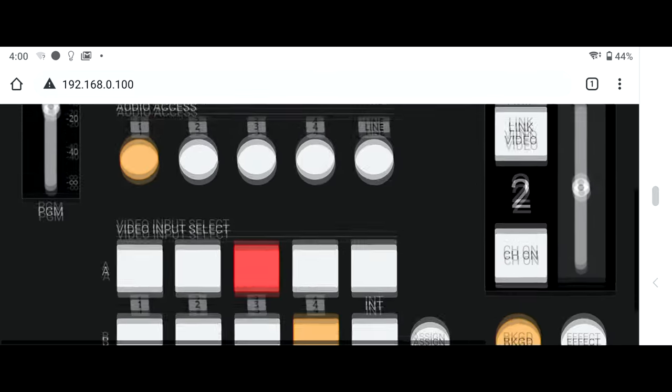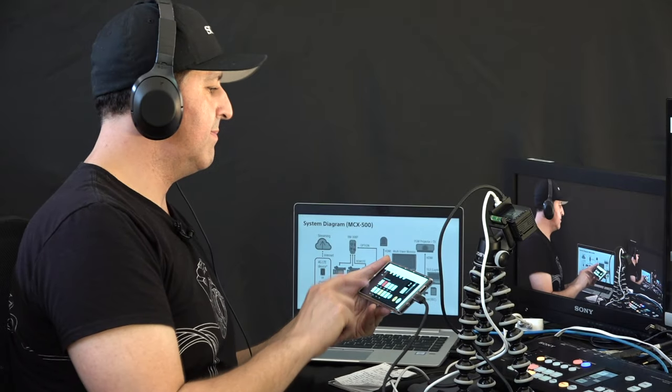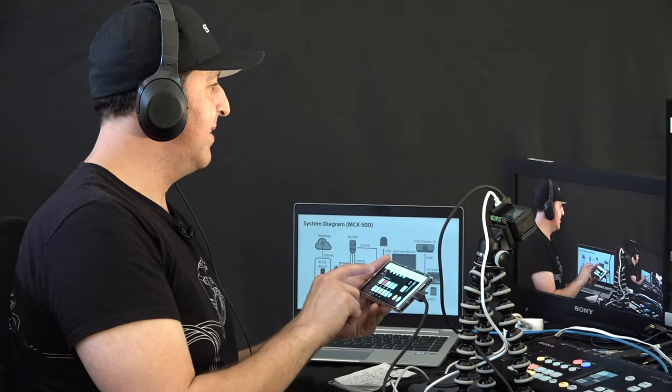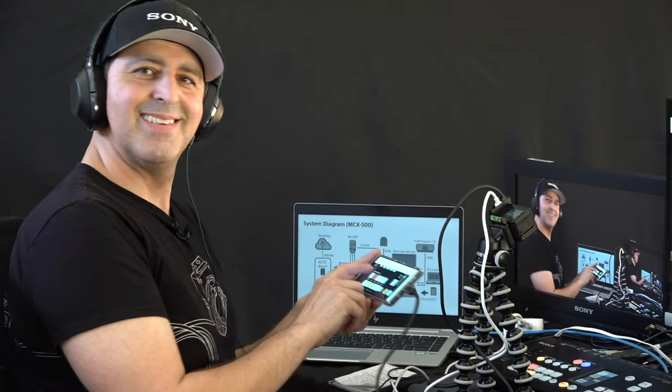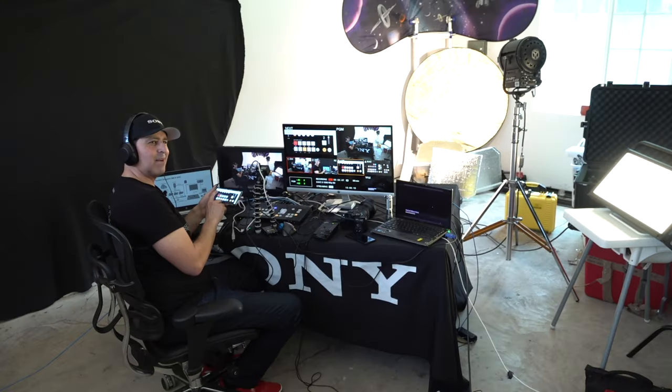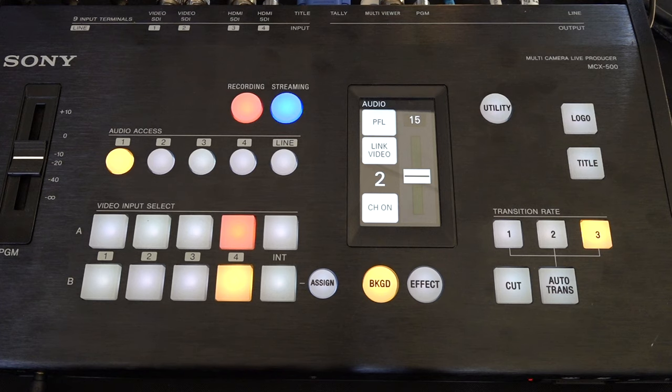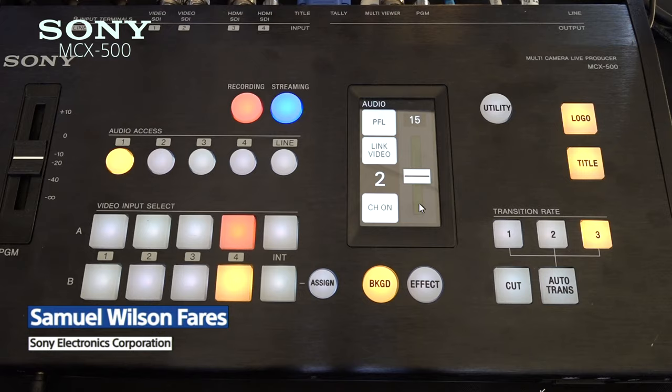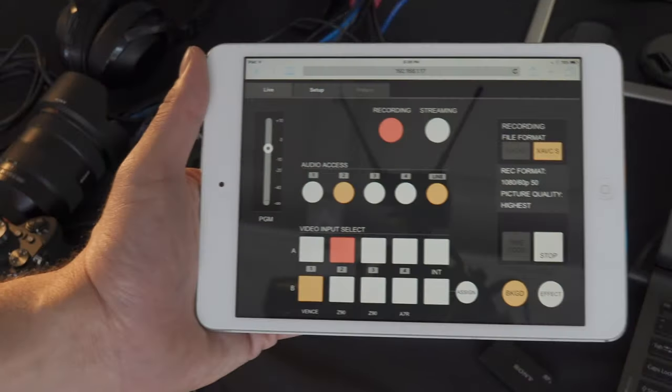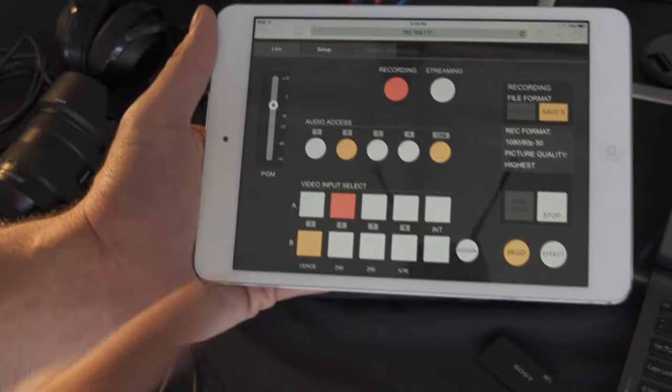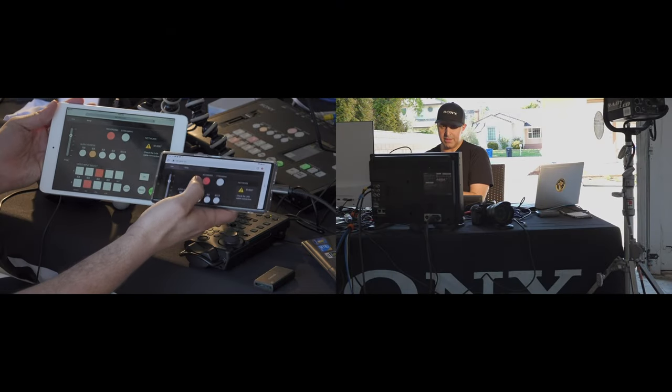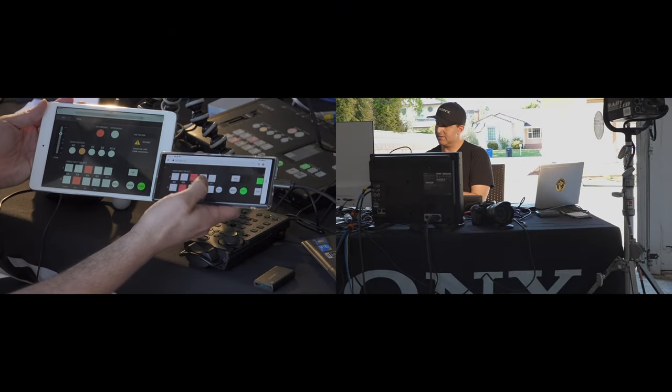I can control my audio, select which inputs I want. There you go. And now I'm selecting my inputs. I can add my logo, my title, and I can even stop recording. What's cool is you can also control it with your iPad. And both devices offer me same access.